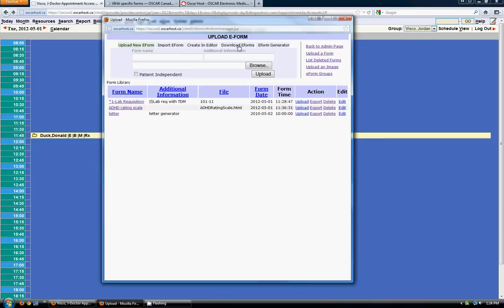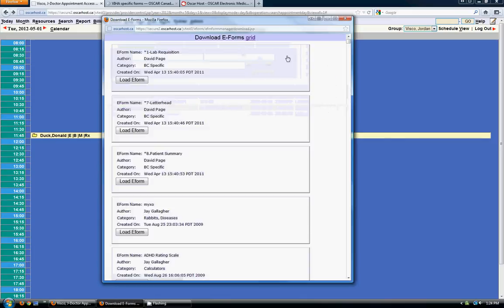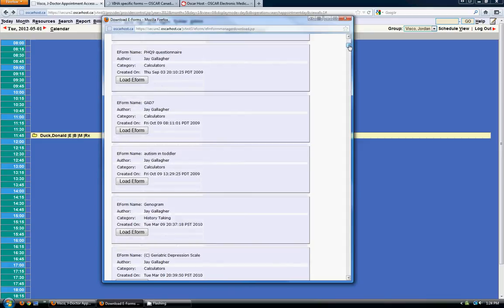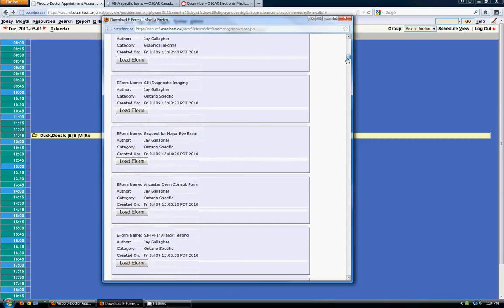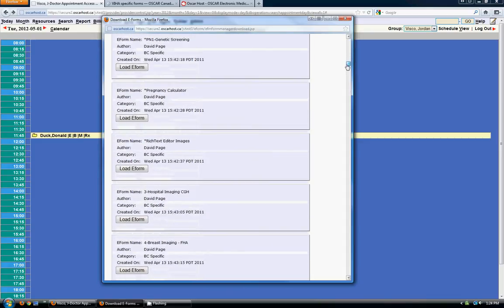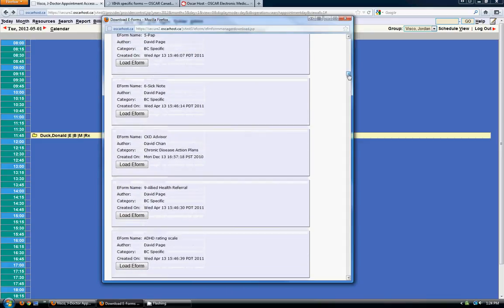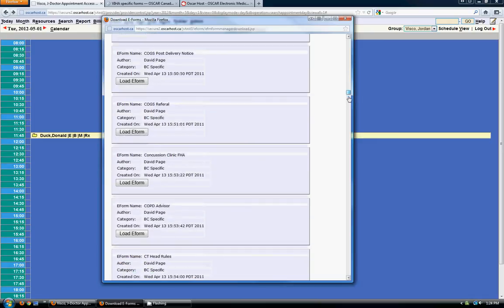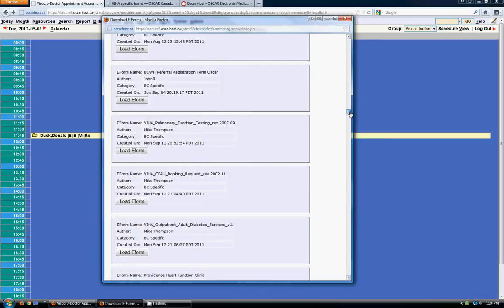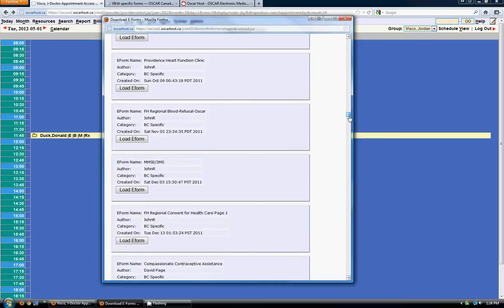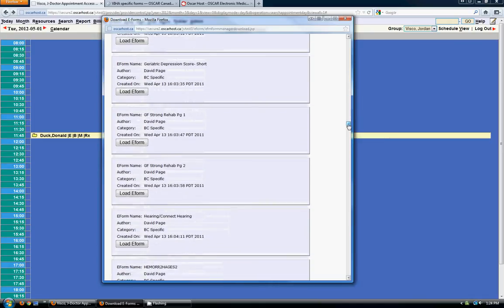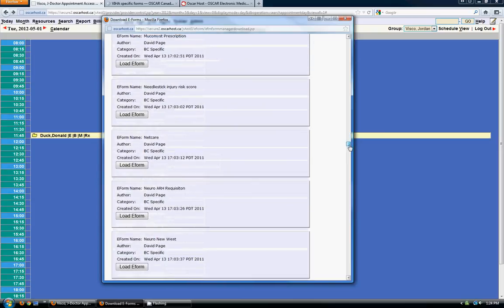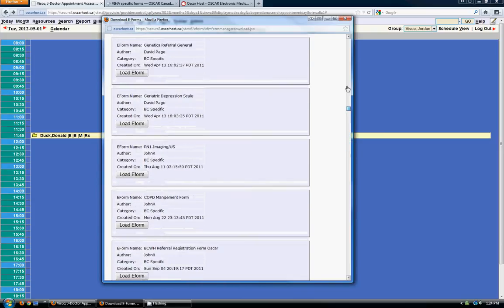So in order to do the easiest one here, downloading e-forms, you click on the download e-forms link. It comes up with a list of different forms that you can add directly into your EMR. It's pretty simple. You just click on load e-form. And it does it automatically. So take a quick look through here and see if the e-form that you want to add has already been added.